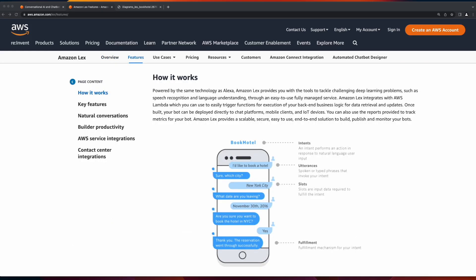Behind the scenes, Lex uses the same technology as Alexa for speech recognition and language understanding. It integrates with Lambda for user input validation and fulfillment, and once built and deployed,